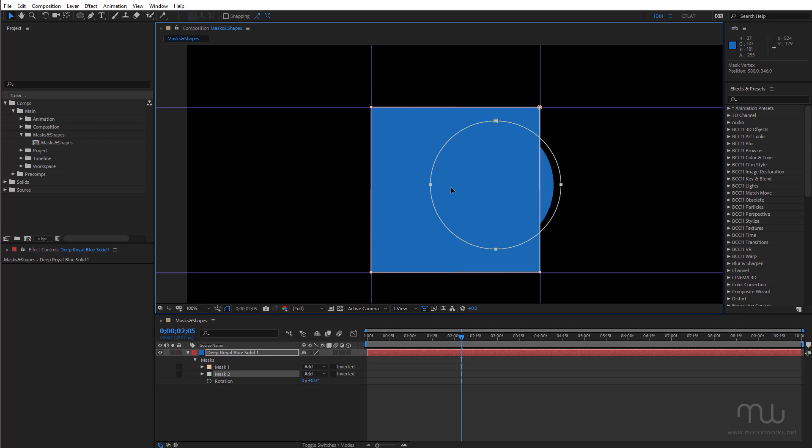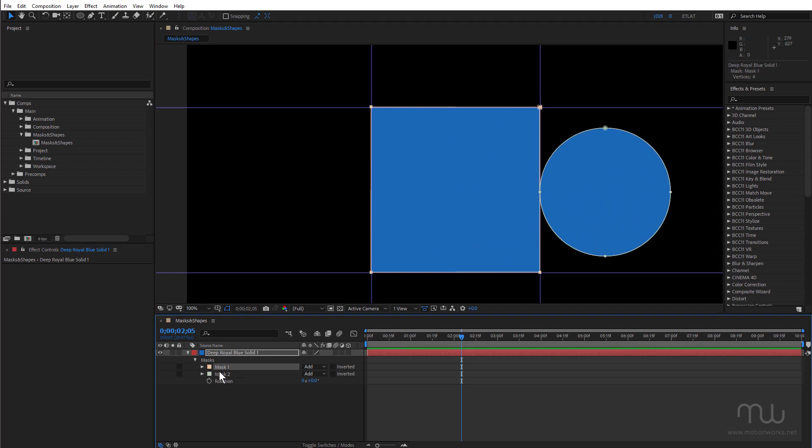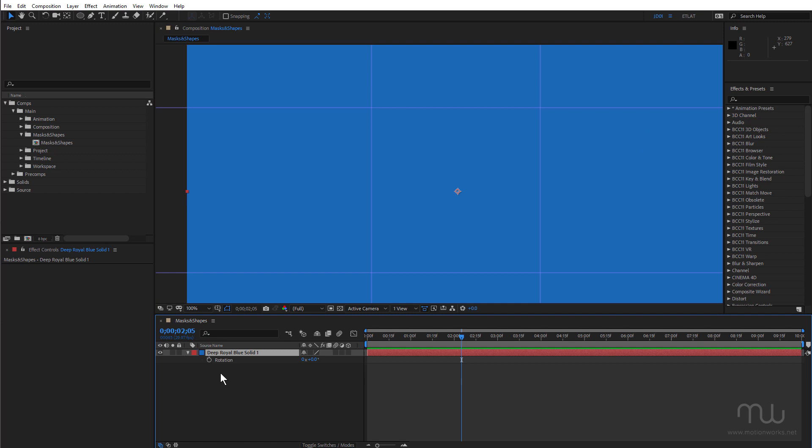And the same thing can be done for grid as well. Now the arrow keys are also very useful when you're working with certain masks.